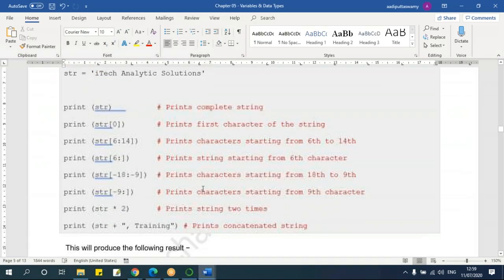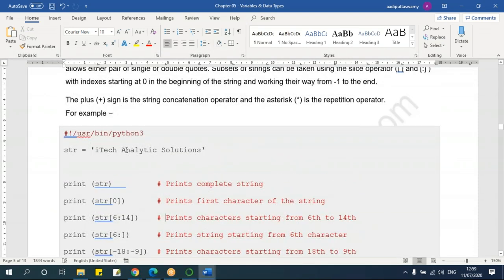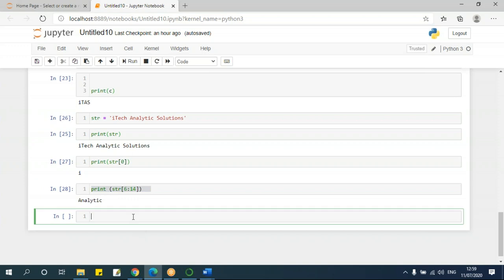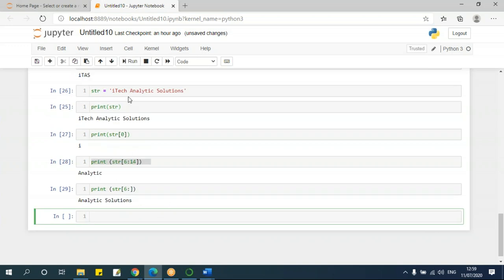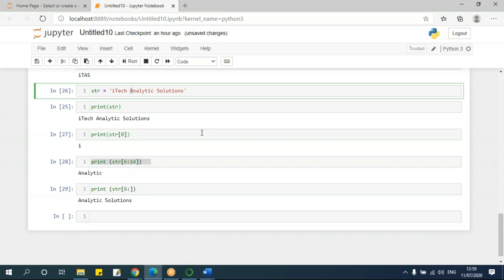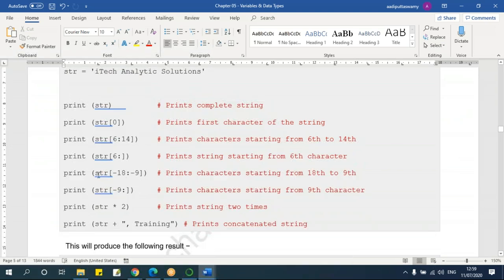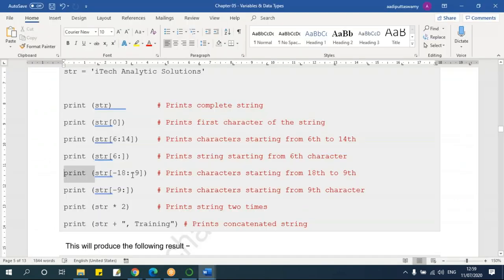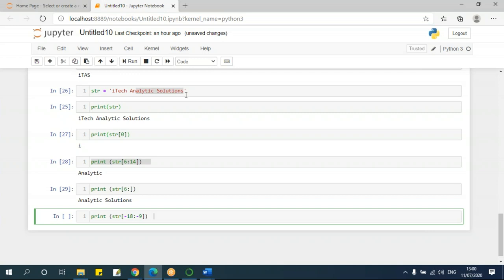If I want all the characters after the 6th index — not specifying an end position — I say str[6:] and run it. It will give me all the characters after the 6th index. From the right side, I can use negative indices: minus 9 to minus 18. Running that gives me 'analytic' — counting from the right, minus 1, minus 2, and so on.